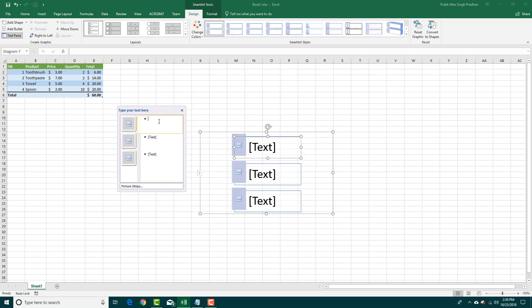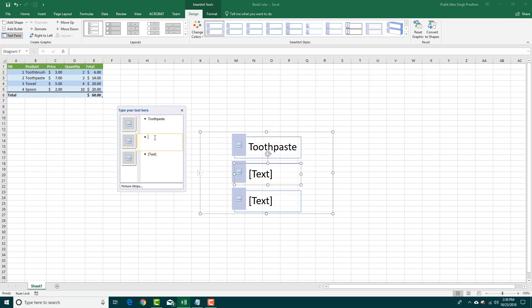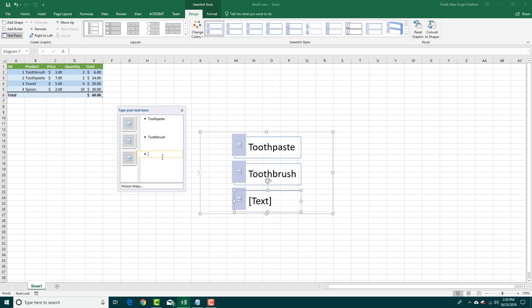You can simply type in the text. Let's say I'm going to type 'toothpaste' right here, then 'toothbrush' over here, and then this one is going to be 'towel' right here.